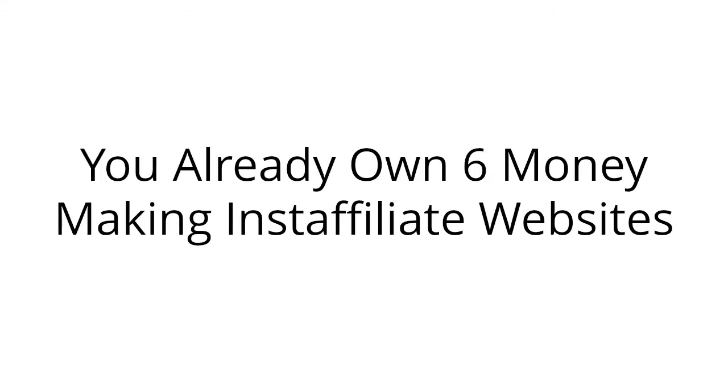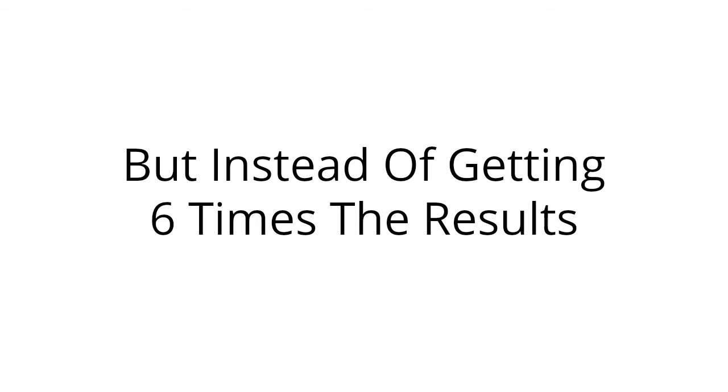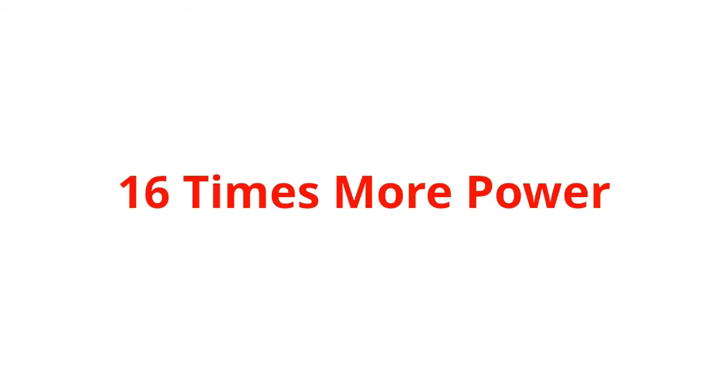You already own six money-making Insta Affiliate websites. Why not increase your potential to 16? You'll be doing the same thing with them, but instead of getting six times the results, you'll be getting 16 times the results.